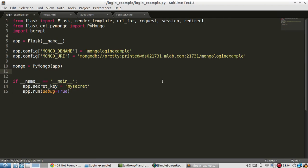Hey everyone. In this video, I'll show you how to create a login system using Flask and MongoDB as the backend.